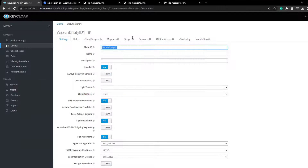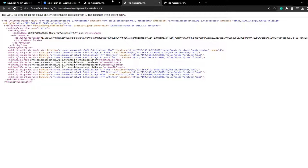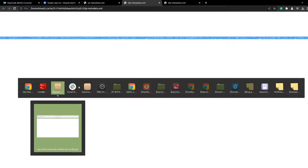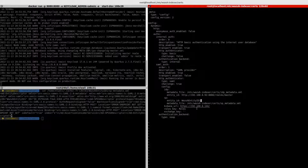We can check and find the entity ID — this is the entity ID, you can get it from here. Now I need the key. I got the key. Let's add the key here.